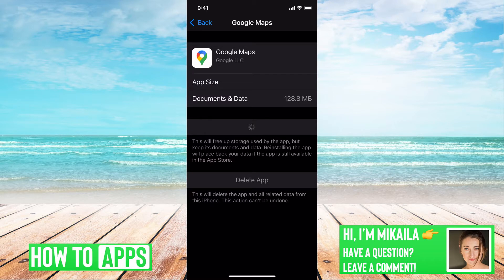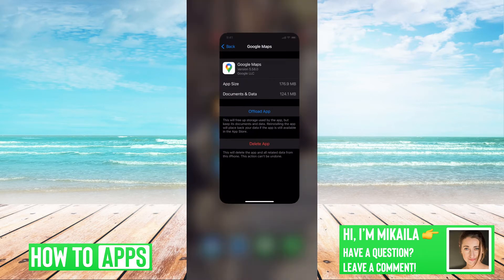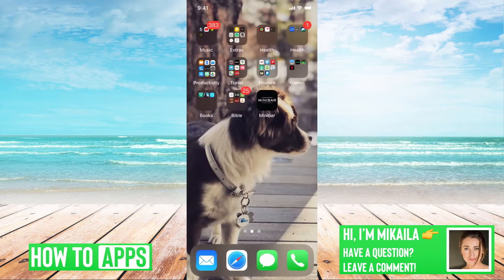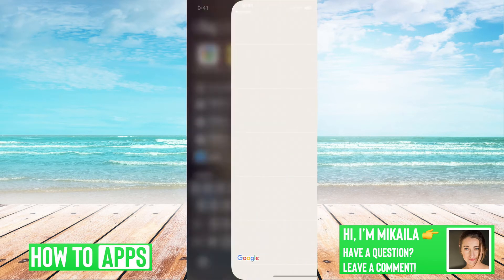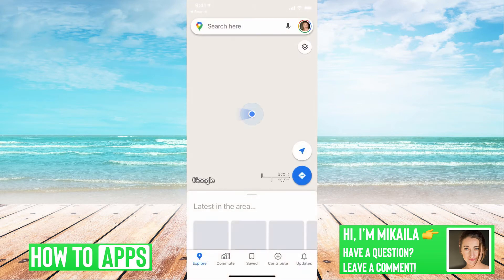It's just doing that. It's resetting it, getting it back to where it should be. Perfect. Now that it's reinstalled, we can go back to the app and it should be working fine.